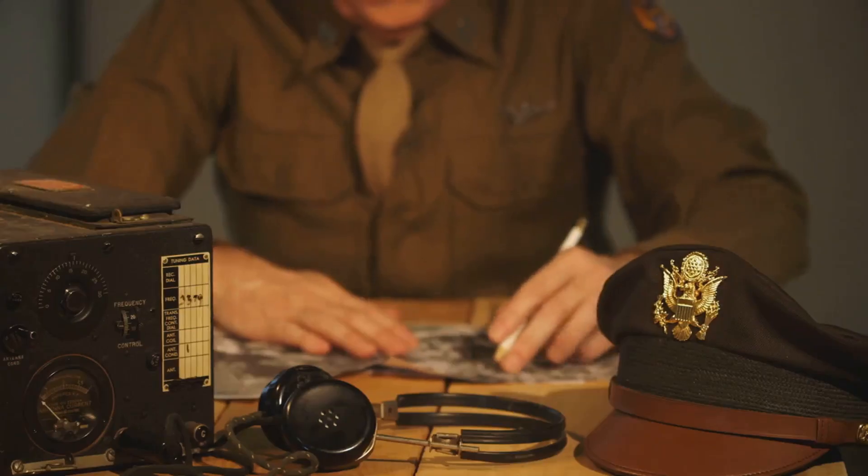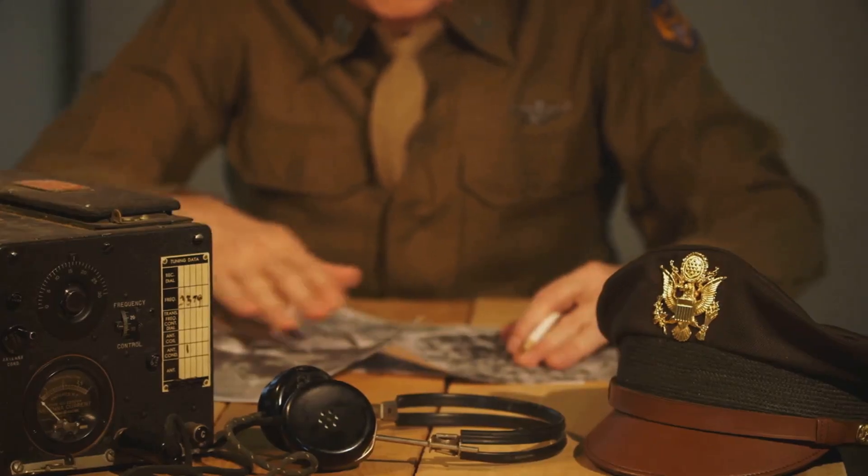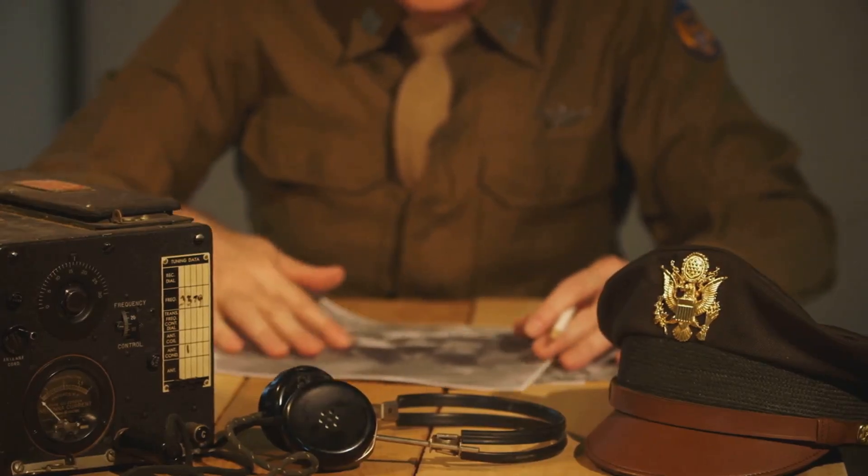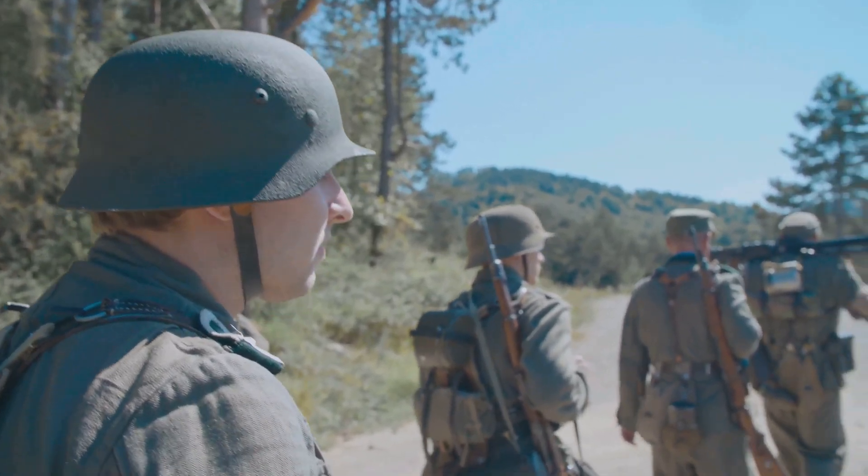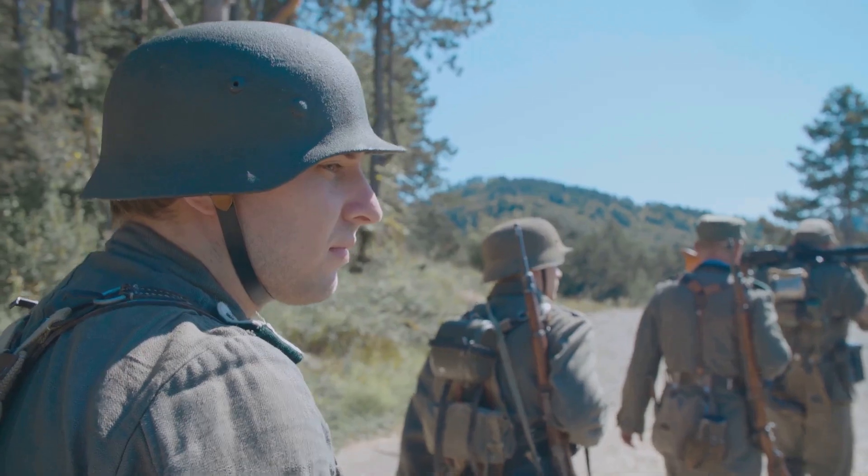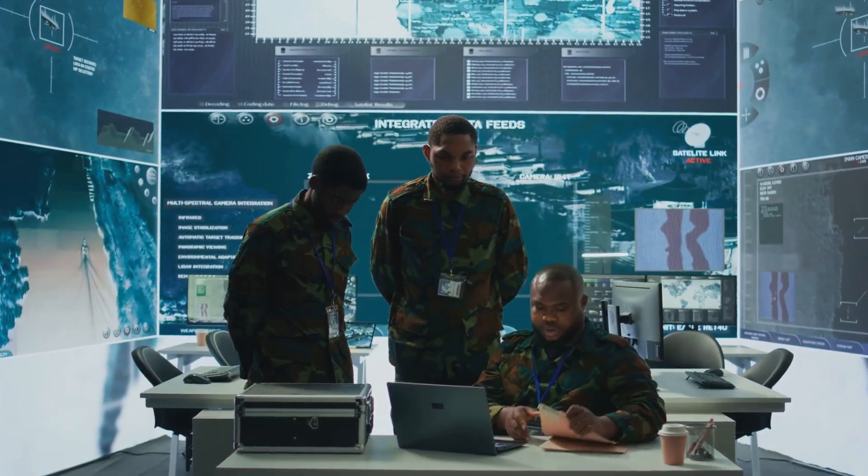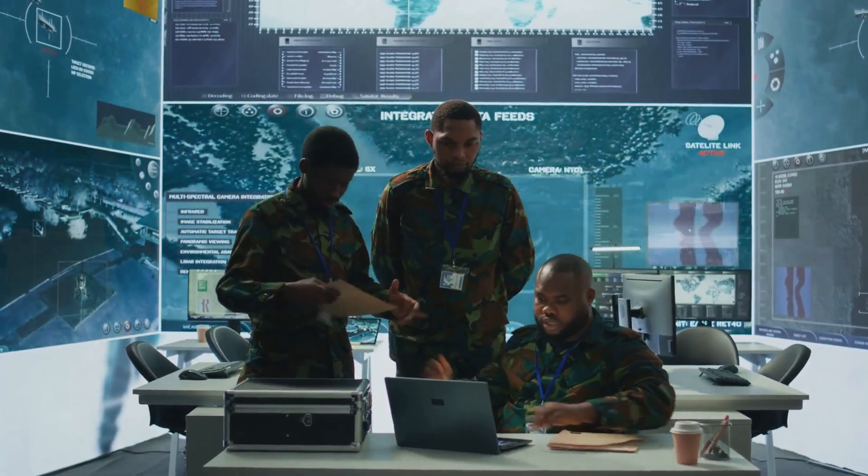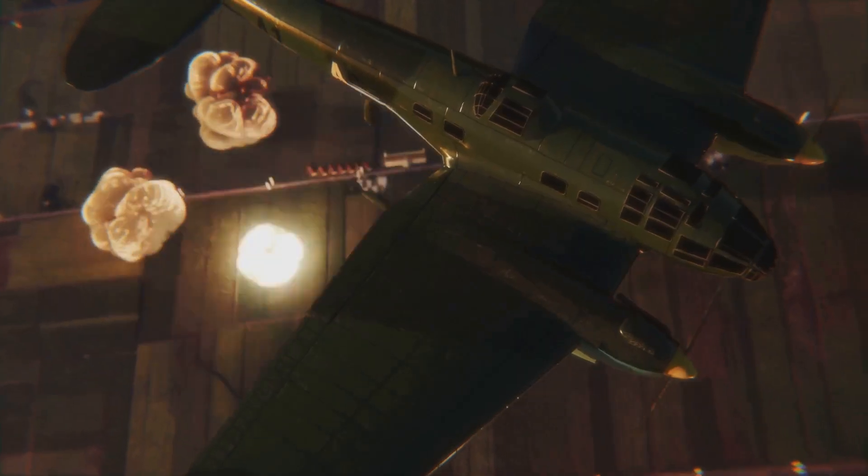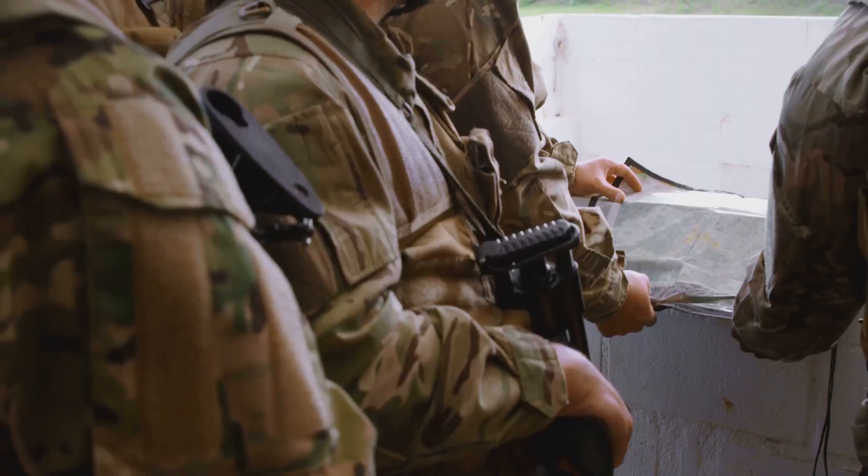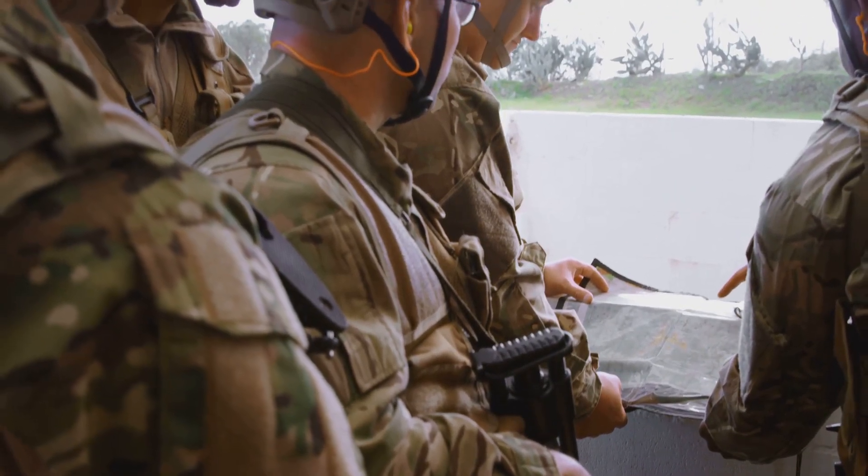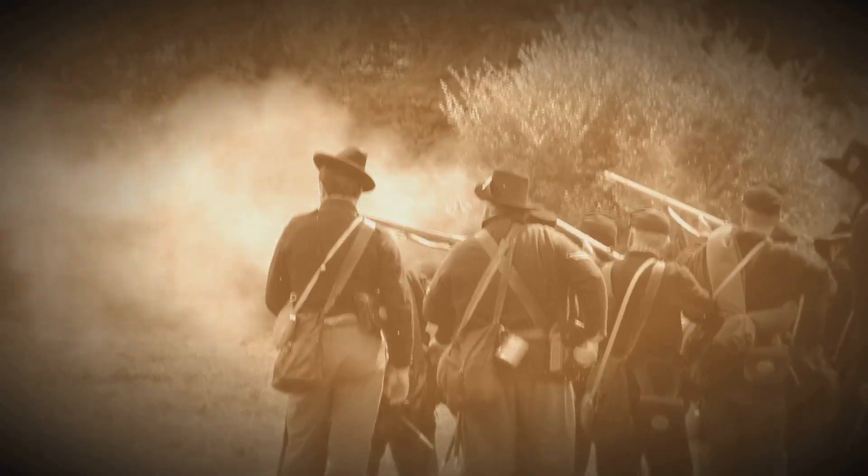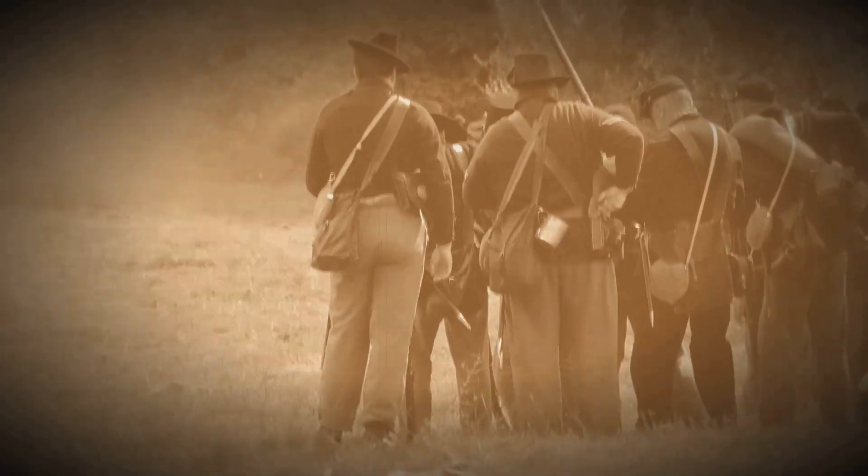The ability to decrypt German messages provided the allies with invaluable intelligence. They gained insights into German troop movements, strategic plans and logistical operations. This intelligence allowed the allies to anticipate German actions. The impact of breaking the Enigma code was significant. It allowed the allies to counter German offensives and plan more effective strategies. The intelligence gained from Enigma decrypts saved countless lives.